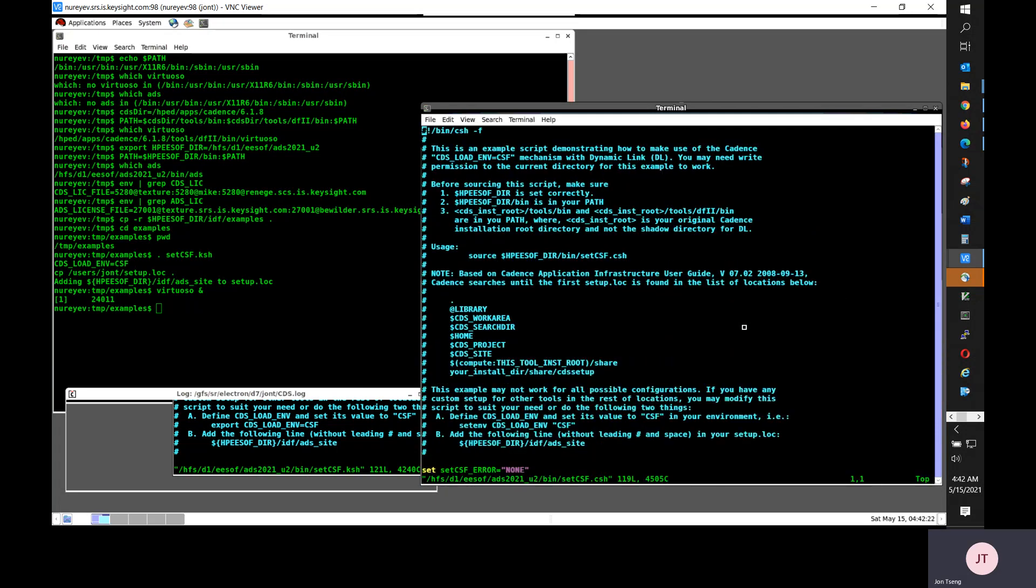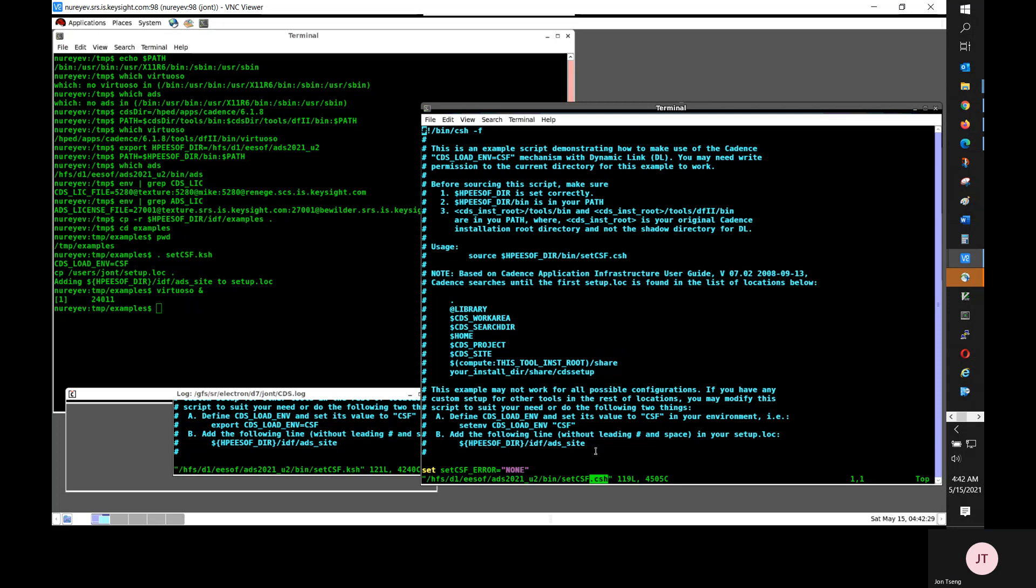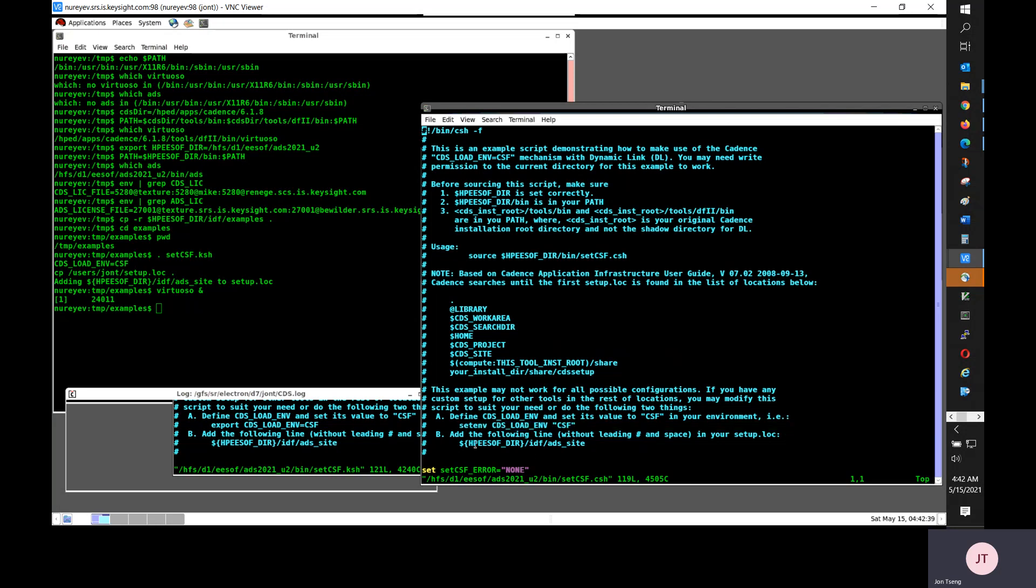There is a C shell version. If you are using C shell, you can source this file before starting Virtuoso. Again, I have the same comment about those two things. Sourcing this file will accomplish.